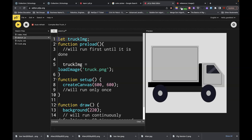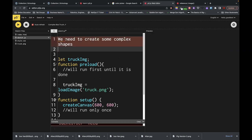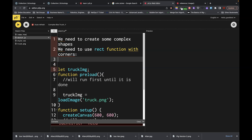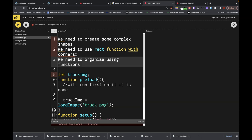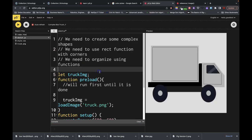We're going to do a couple of things. Let's make a list. We need to create some complex shapes. We need to use the rectangle function with rounded corners. And we need to organize this using functions — we're going to build it using functions because this will help keep us organized. We're going to use comments and functions.